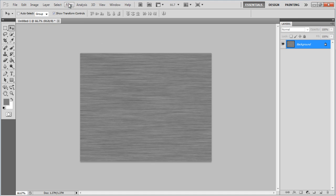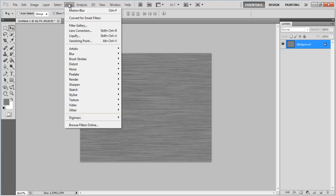Now go to the Filter menu and apply the Lighting effects to make your background more realistic.